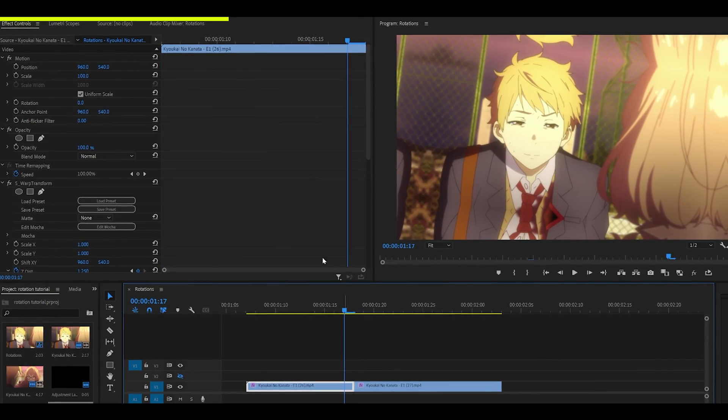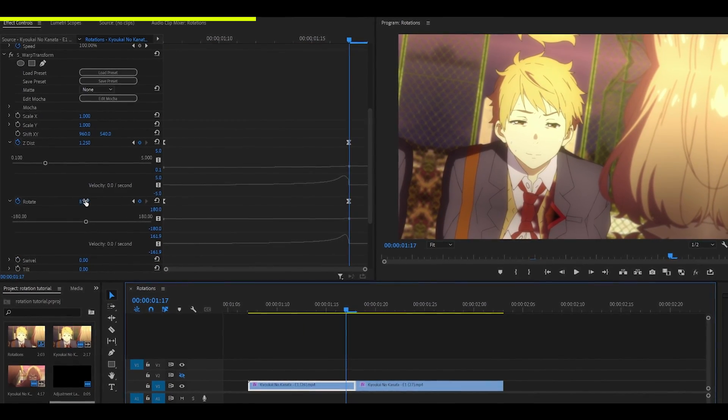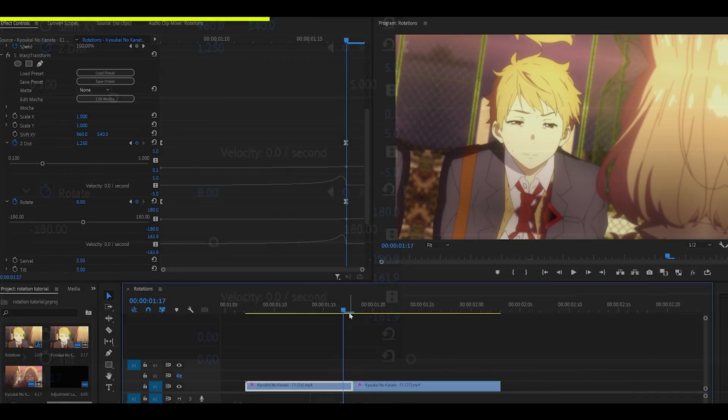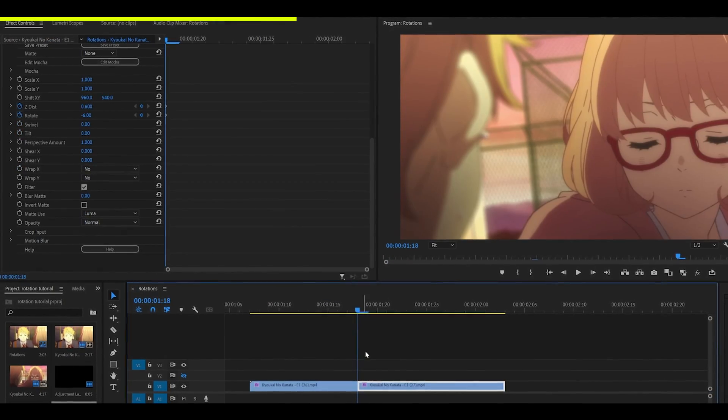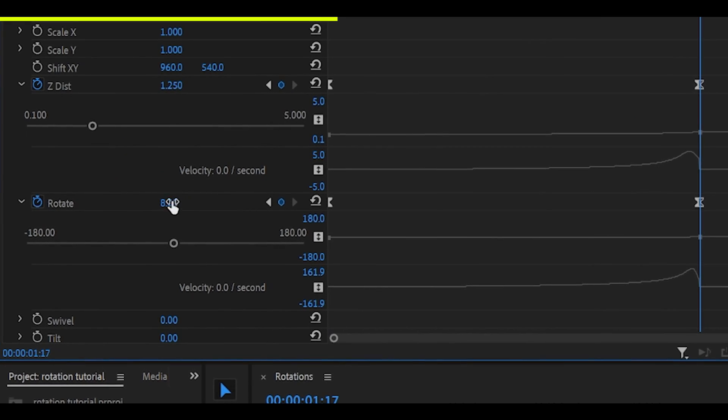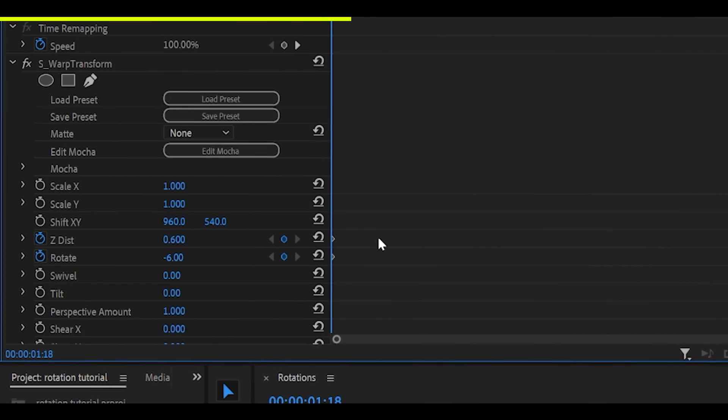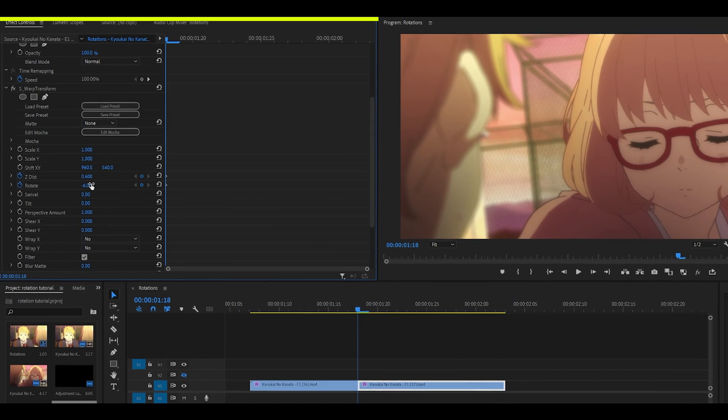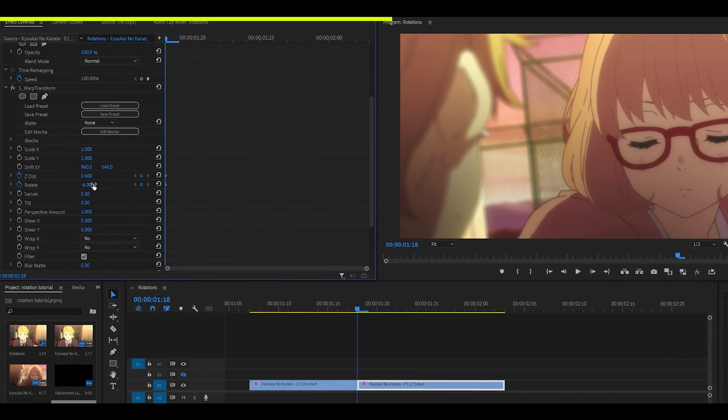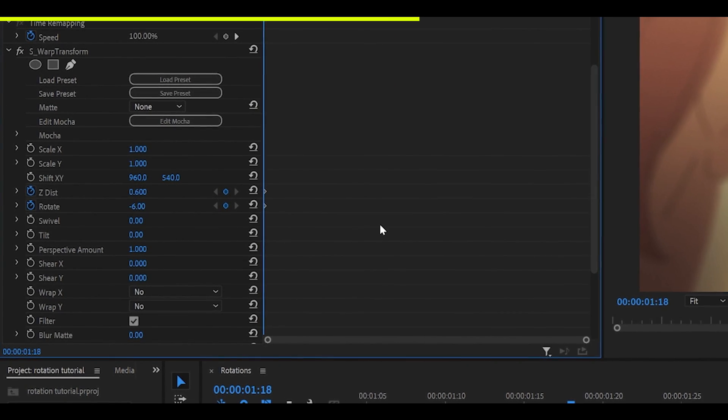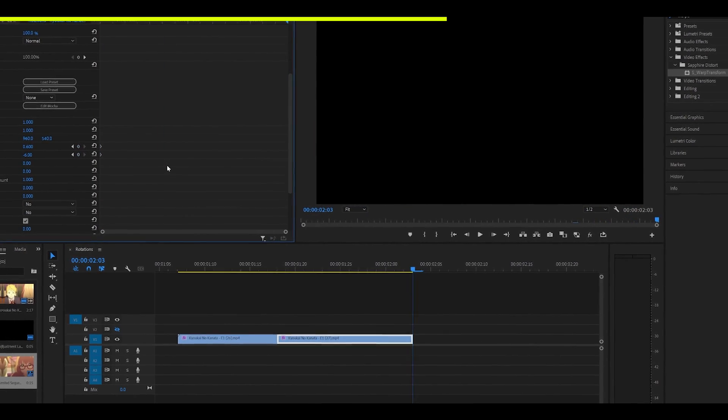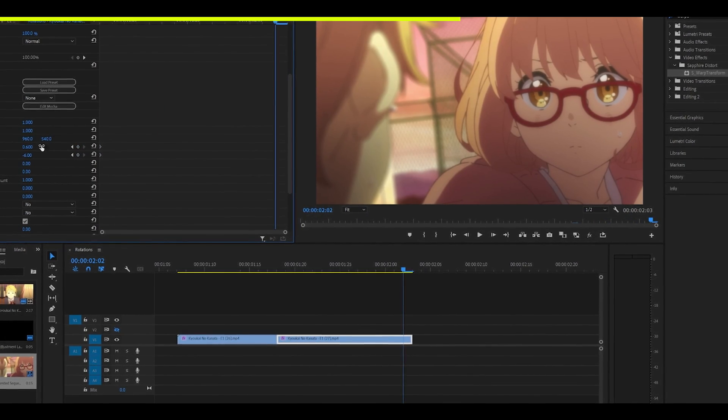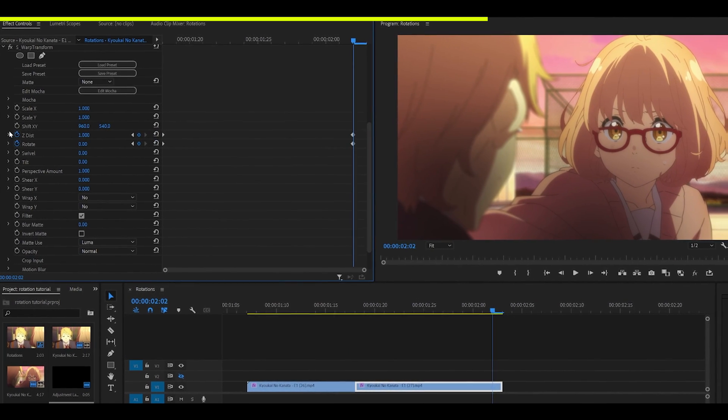On our first clip, the second keyframe for the Rotate was 8. So, the beginning keyframe for the Rotate on the second clip should be a negative value. Since I've gone for 8, I can go for negative 8 on my second clip. However, I've chosen negative 6 because of personal preference. Anyways, head all the way to the end of the clip, but one frame back, as always. Reset the ZDist, reset the Rotate.